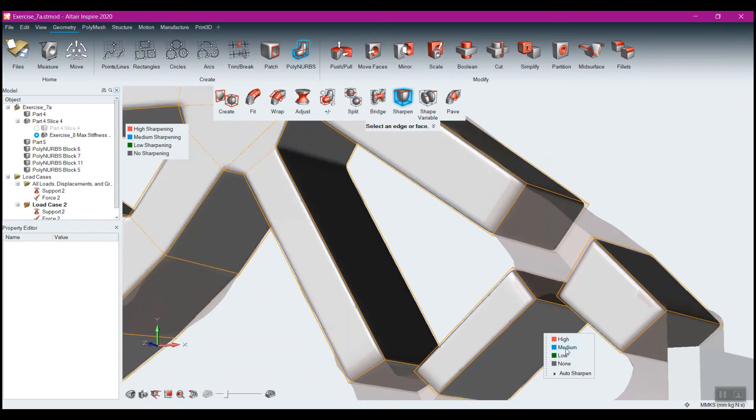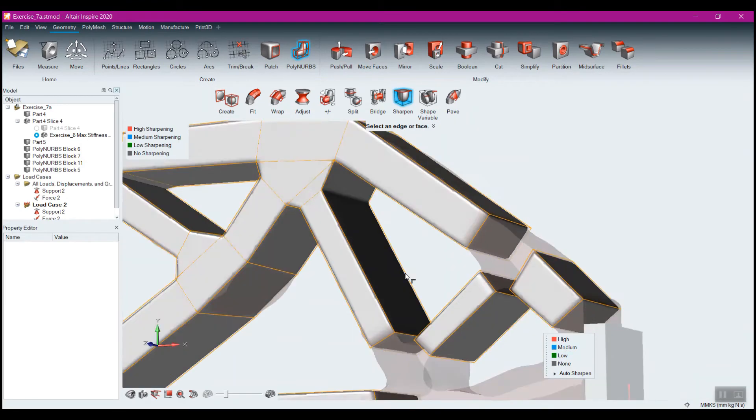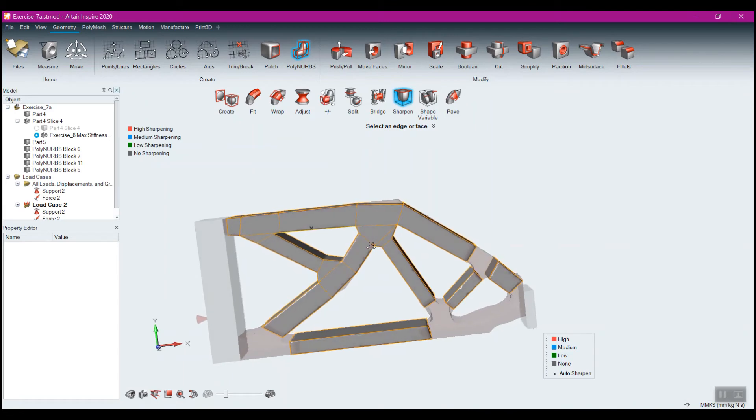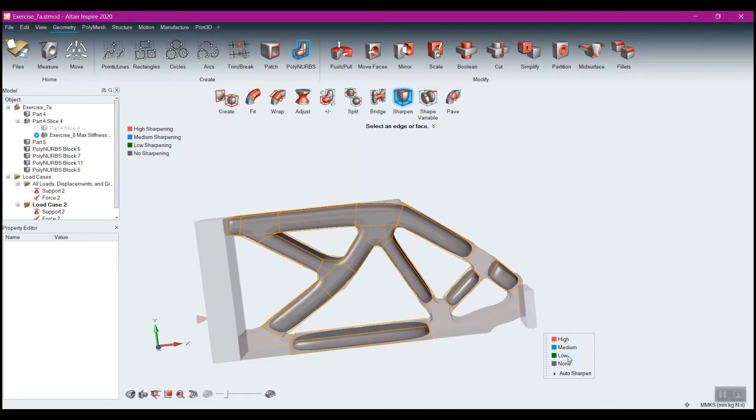Usually we're going to go somewhere between low and medium. I think with this part, medium is probably the best bet, or low. Either way, you can go with that.